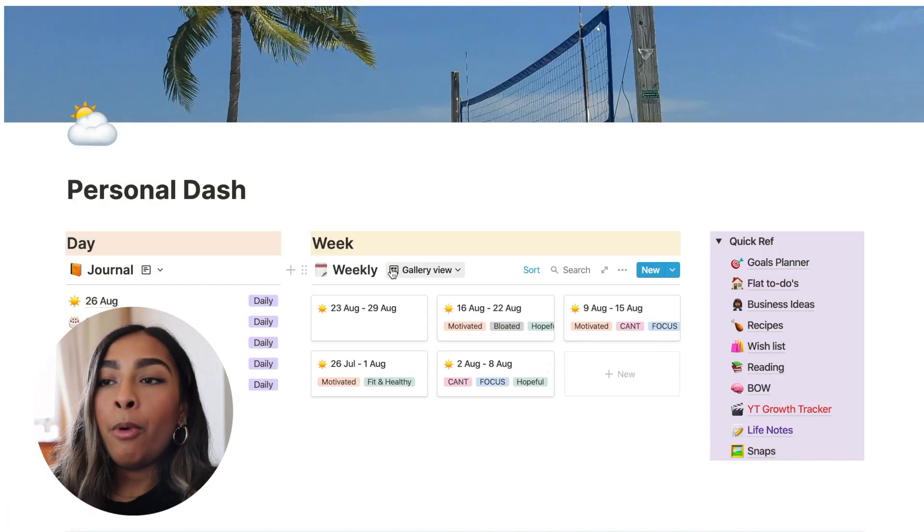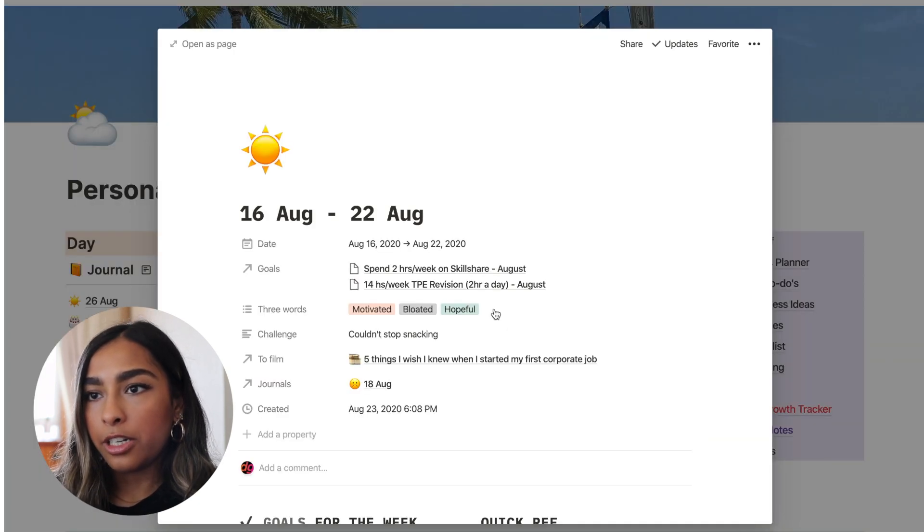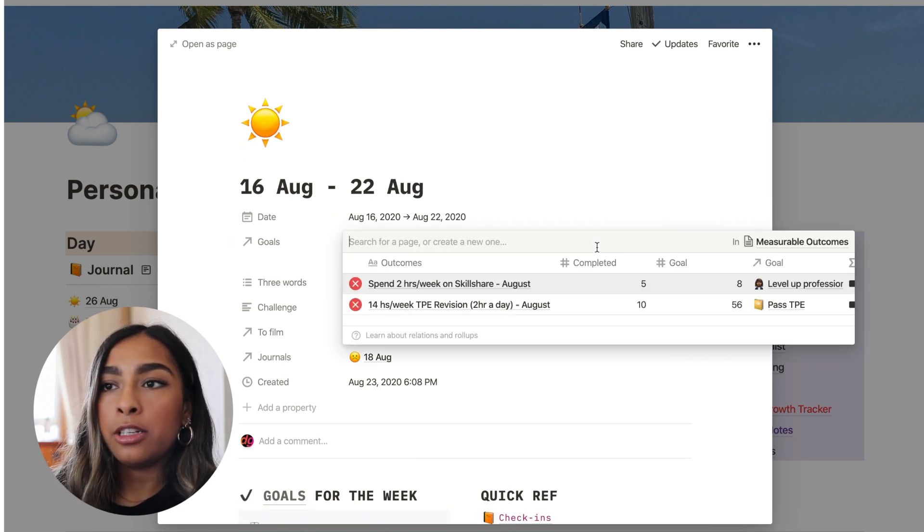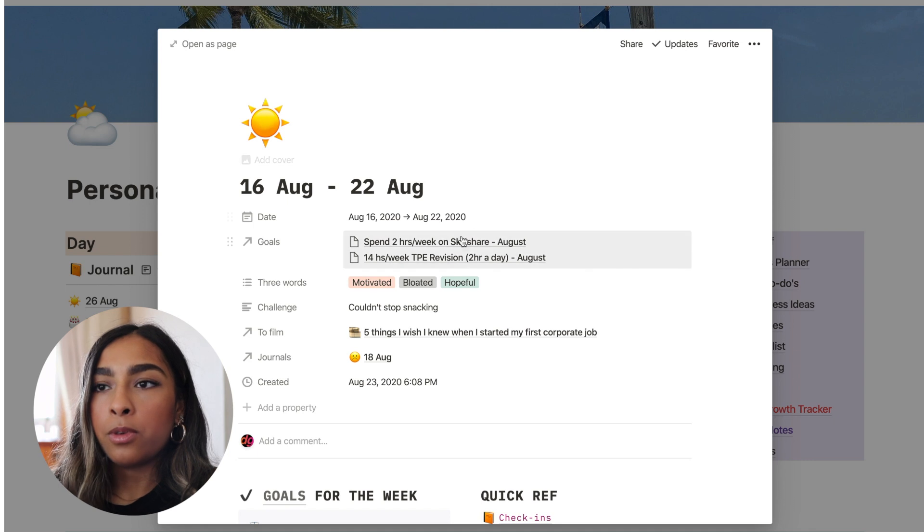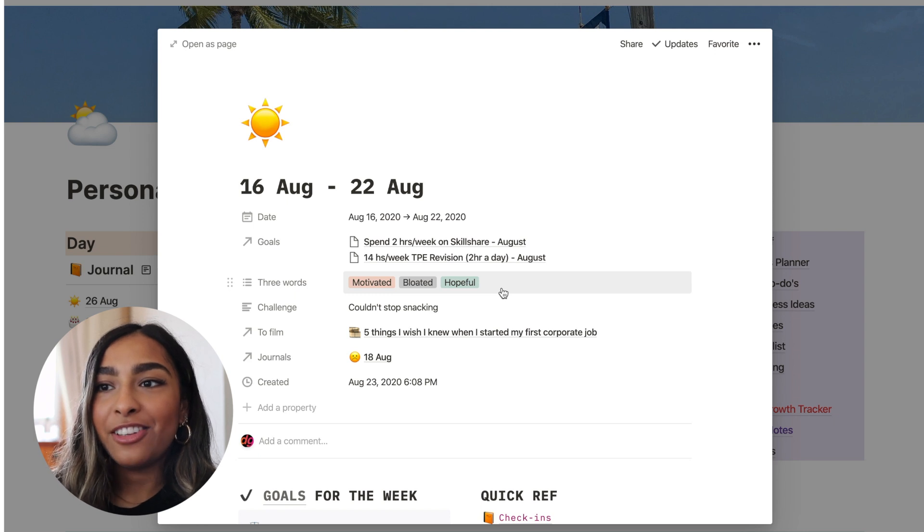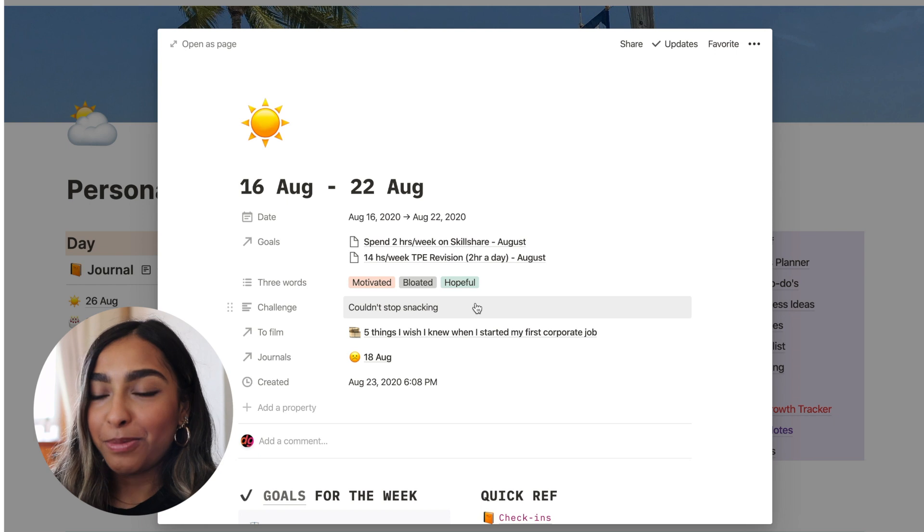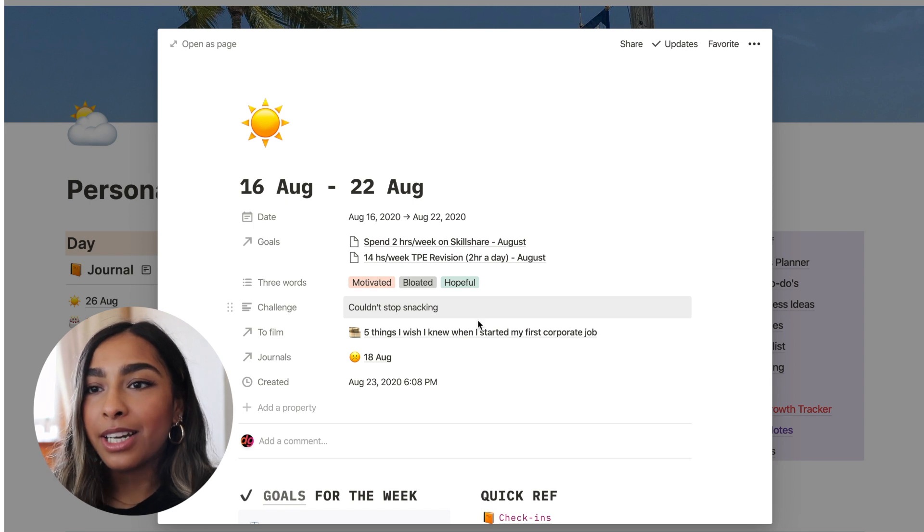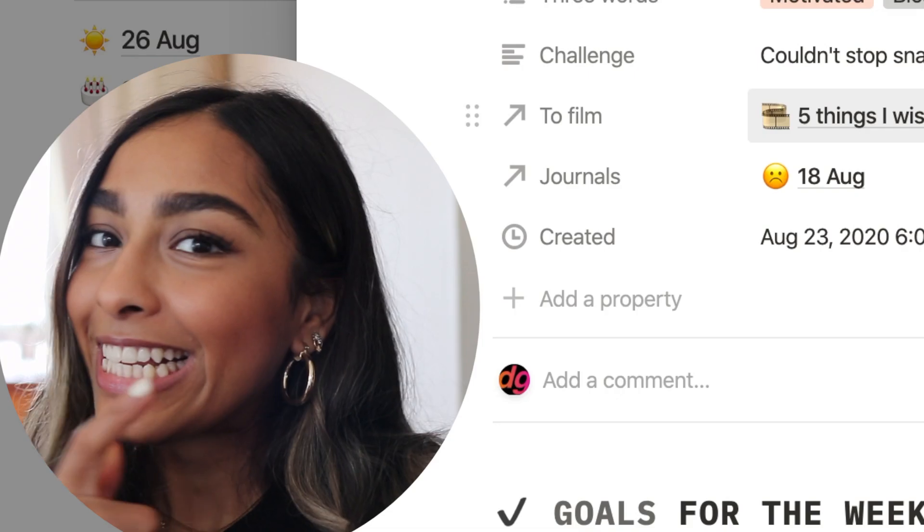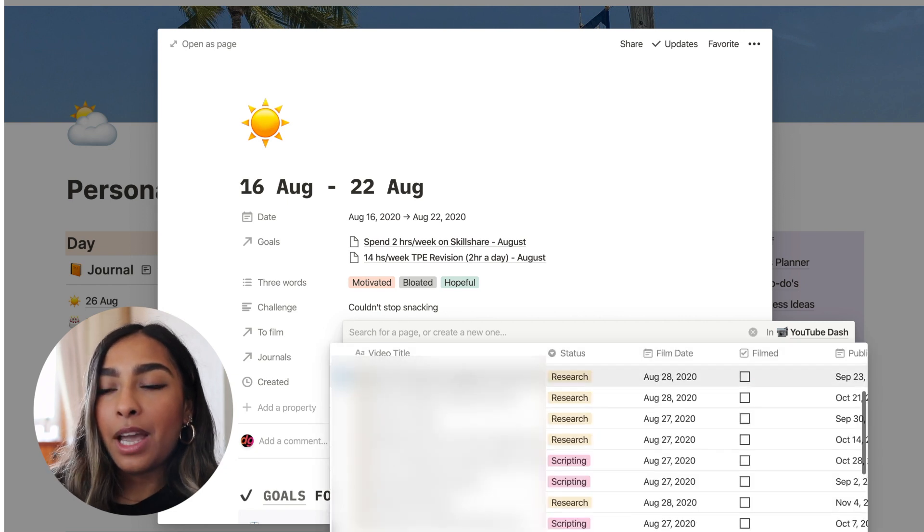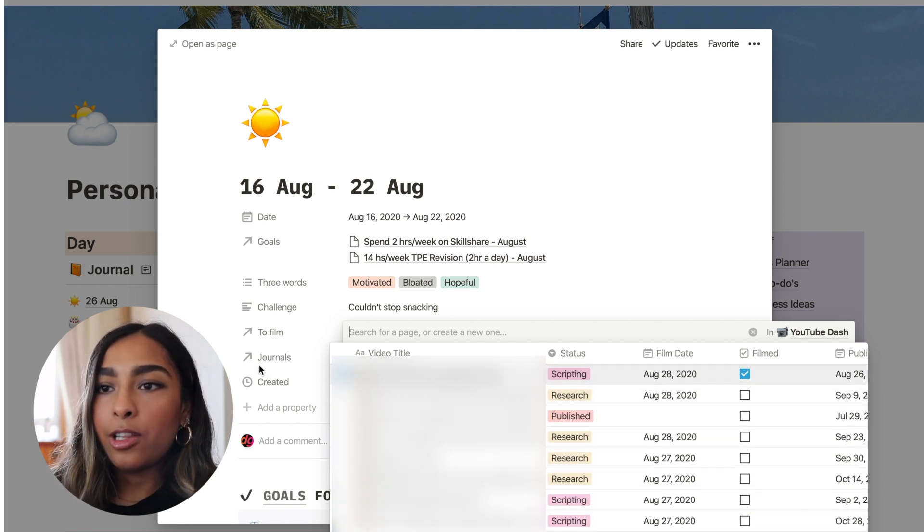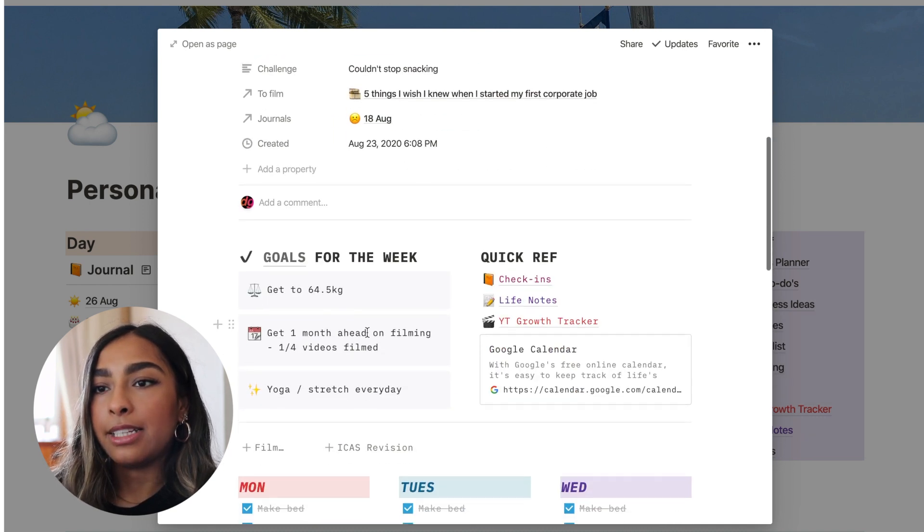And then the most exciting part for me is the weekly agenda. So I'm going to go into last week's weekly agenda just because it's completed. And so here I've got a lot of things going on. I linked the weekly agenda to my goals planner and a linked database so that I can see what goals I want to focus on. I like to choose three words to categorize my week. So this one had bloated in it because I snacked a lot last week. I've also written that I couldn't stop snacking all week. So it's definitely been on the back of my mind this week. Something I had to film last week was the last video that has now gone live. So if you haven't seen that video yet, you know what to do. So yeah, I filmed that. And this is also linked to my filming schedule. So if you'll see here, I can see all the lists of videos I need to film. And then I've got my film date here so I can just slot it in. And of course linked to journals. And I did not start journaling until this week.